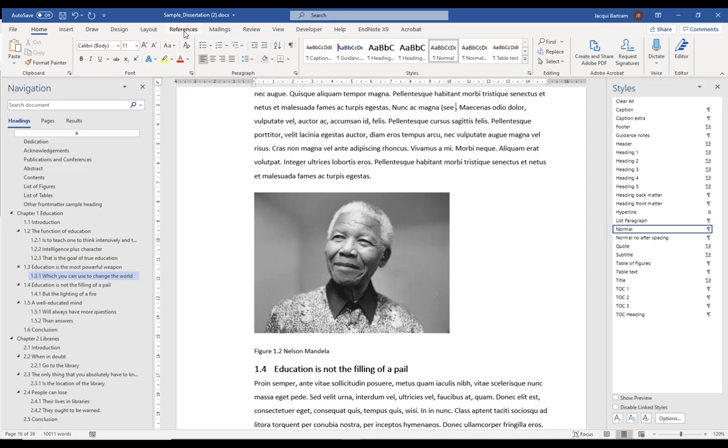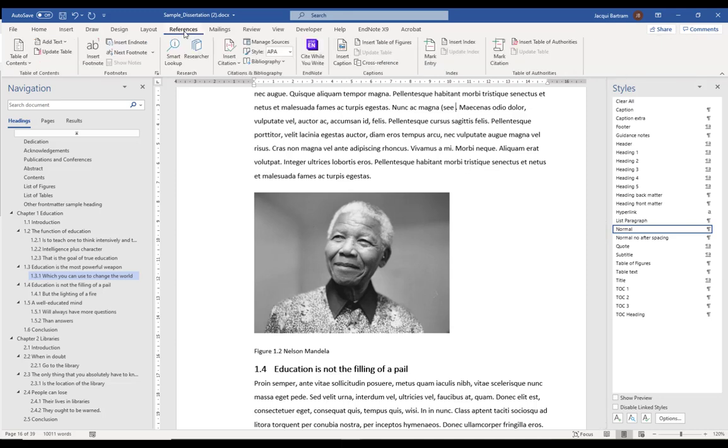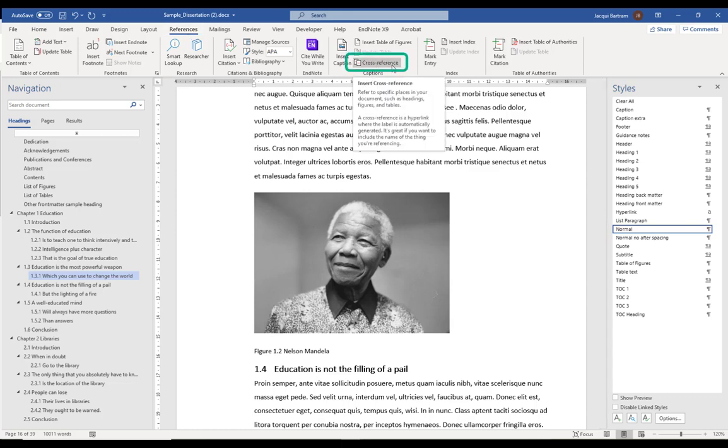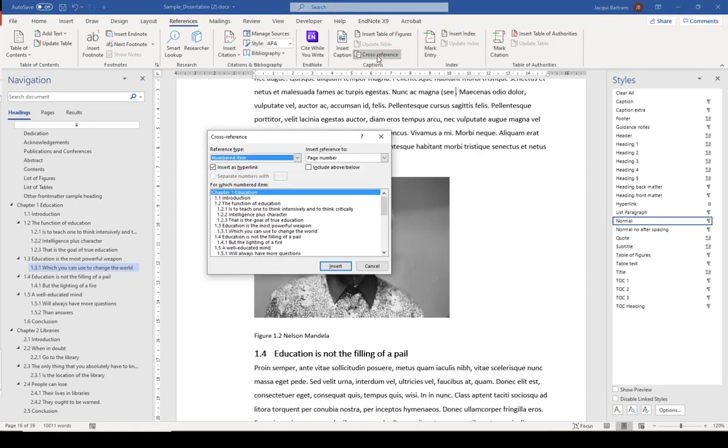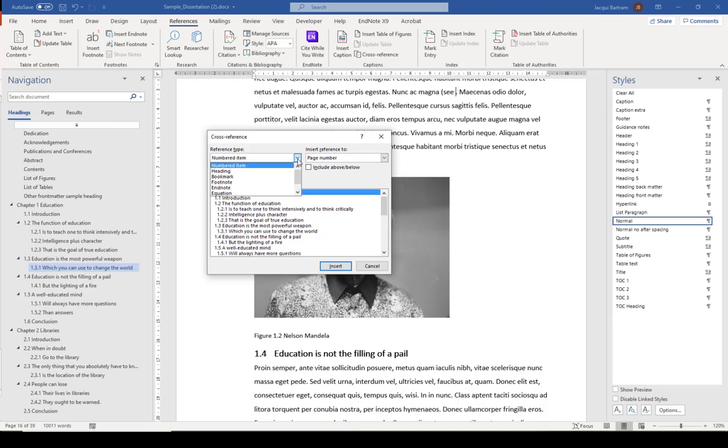if I go to the References tab, or this is also available on the Insert tab as well, you've got a cross-reference option. Now, the first time you use this, it is automatically looking at the numbered items within your document. But if you click on the drop-down list and scroll towards the bottom,